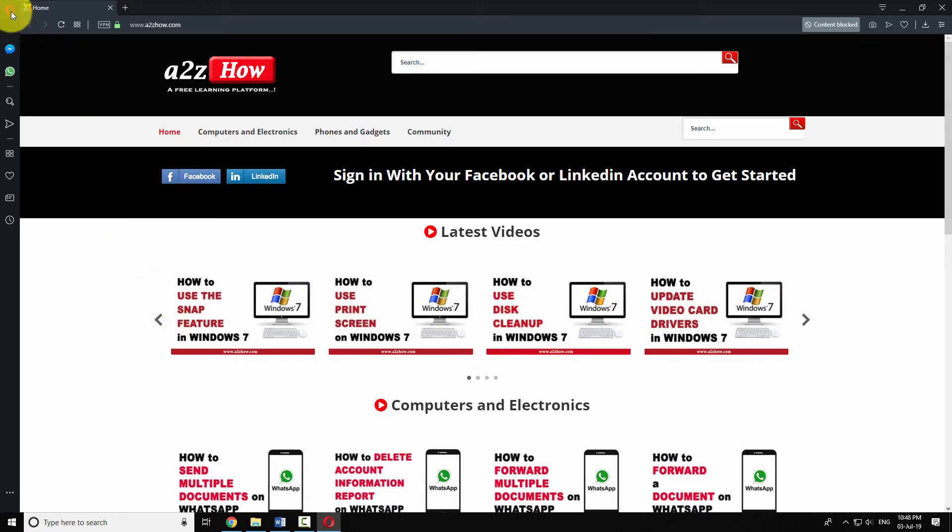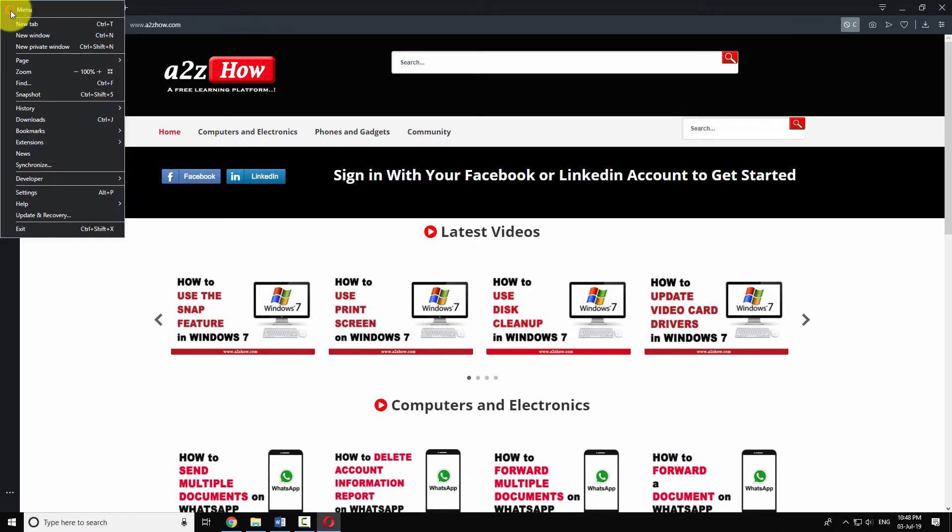Click on the Opera icon at the top left corner of the window. Click on Settings.